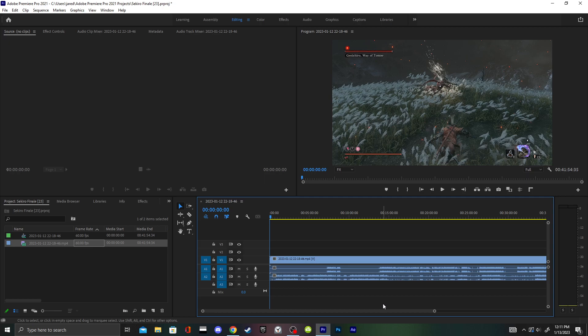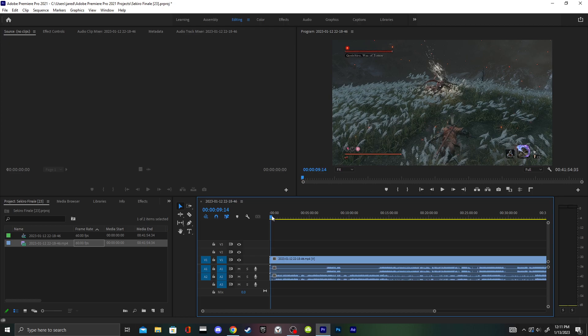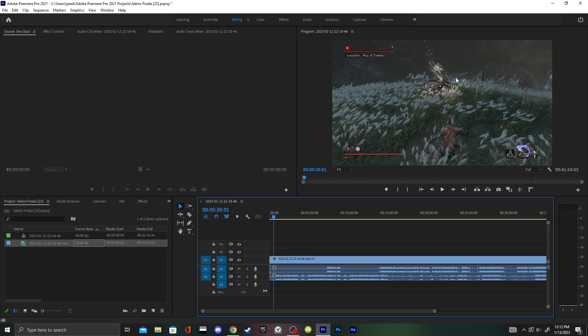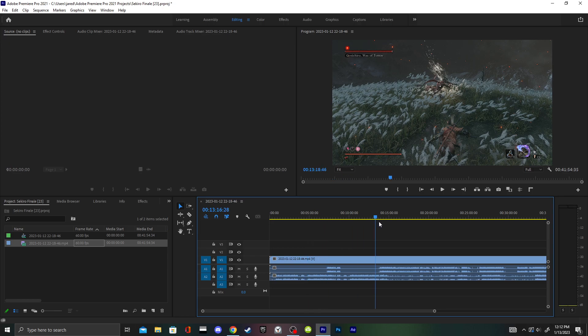Y'all will not believe what happened yesterday. I met Isshin and Genichiro for the second and final time, and it didn't even capture. If you see right now on my screen, this is all that got captured for the entirety of the video. The entire video is just this - you can just hear me. This is in-game cutscenes right here.